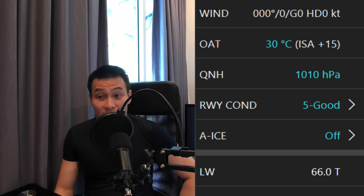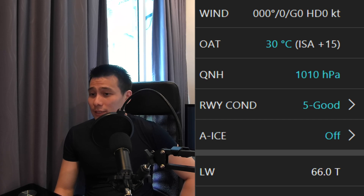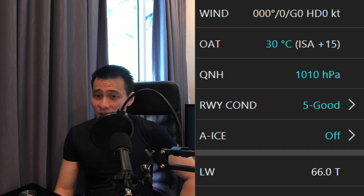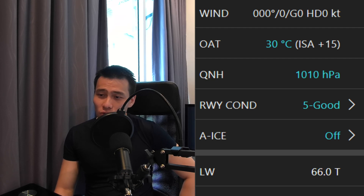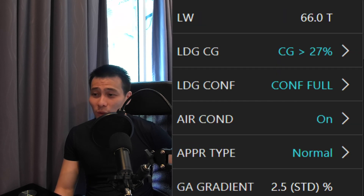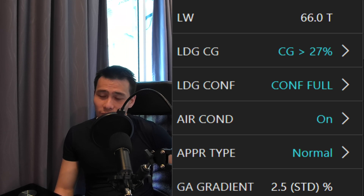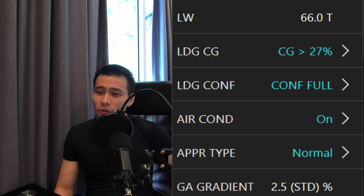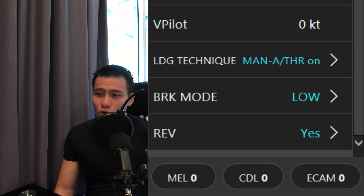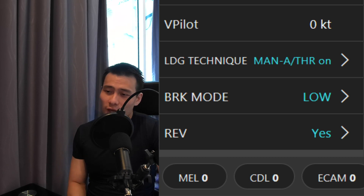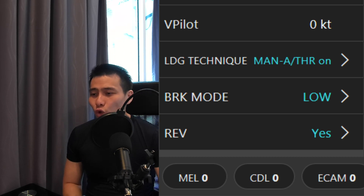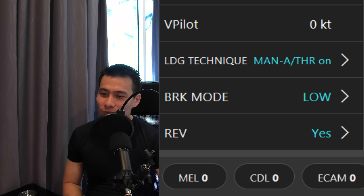We can try braking action medium later to simulate a slippery wet runway. Anti-ice off. Landing weight at 66 tons. CG above 27. Landing config full, aircon on. Approach time normal, go-around gradient at 2.5%, no increment speed from the pilot. Landing technique will be autothrust on, braking action low — I want to show you why this is not possible, but let us set it to low for now. And reversers, yes.